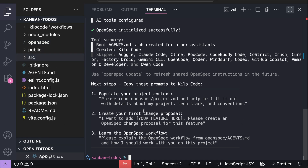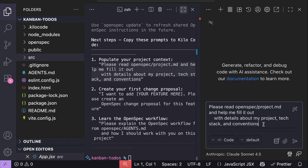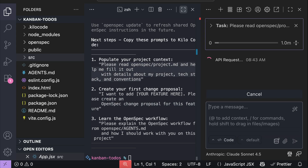The next steps are presented by OpenSpec in the terminal. The first thing to do is to populate the project markdown file with your project details, such as the summary, the tech stack, and conventions used. You can ask the AI to help with this — just open your AI assistant, for me that's Kilo Code, and paste the prompt in the chat box. Press Enter and let Kilo Code work on the request for a moment.